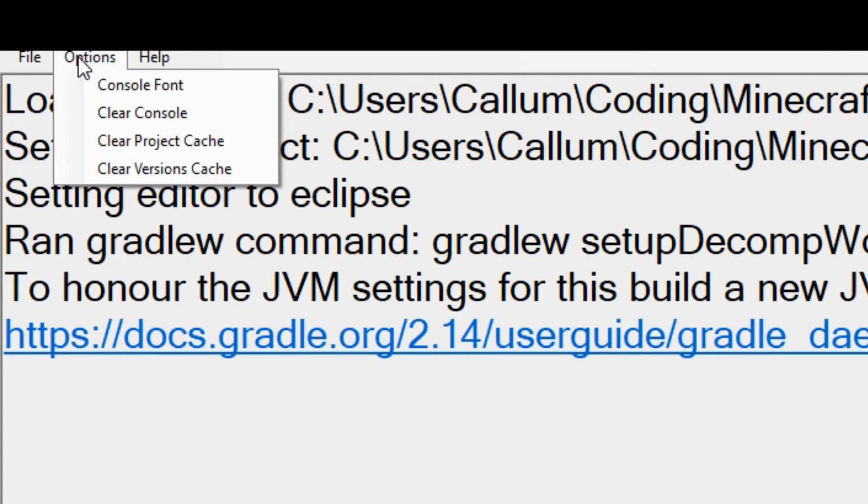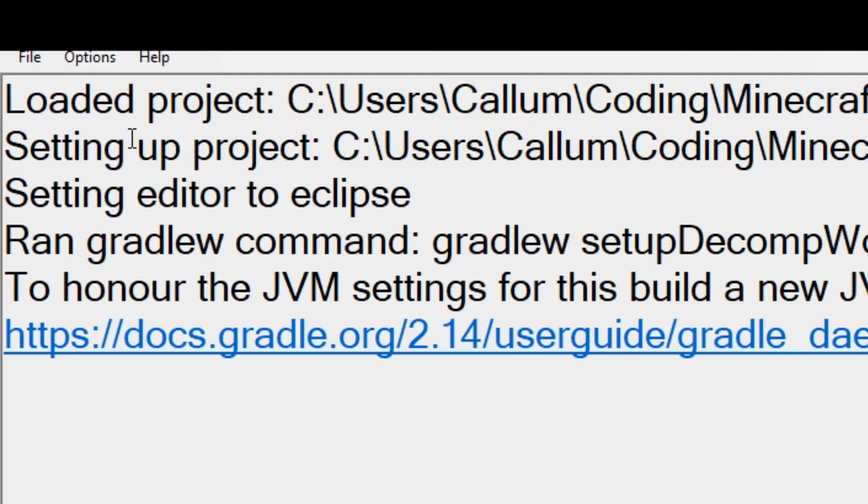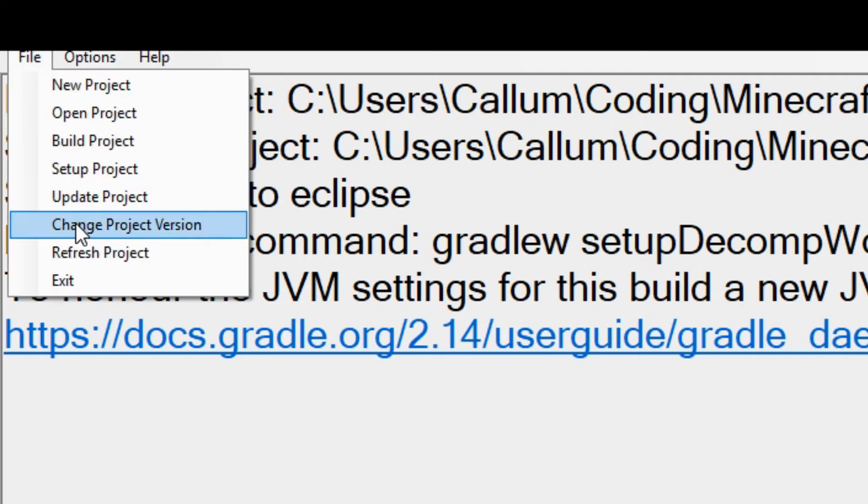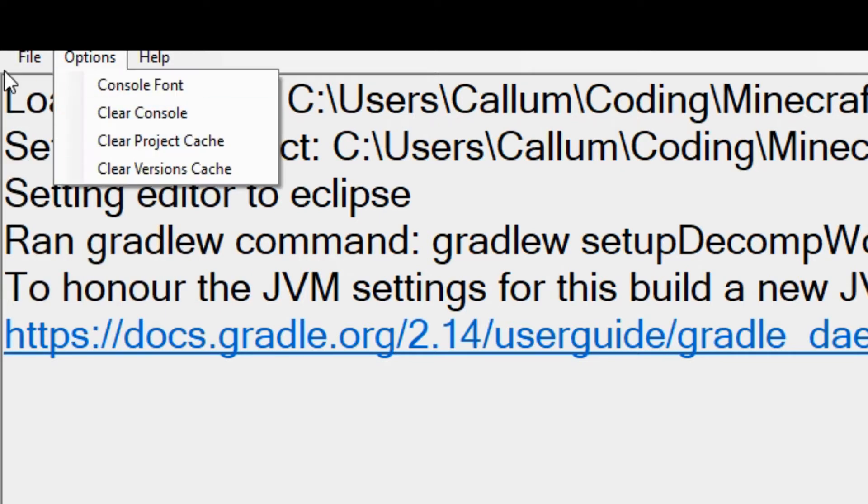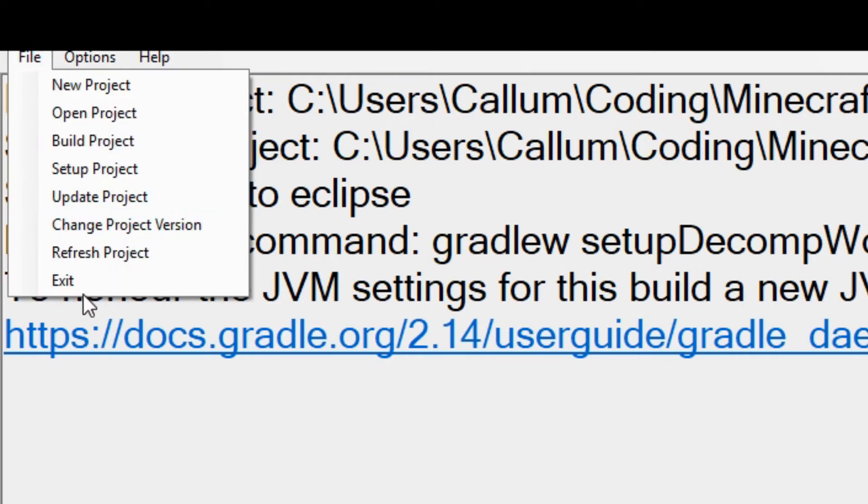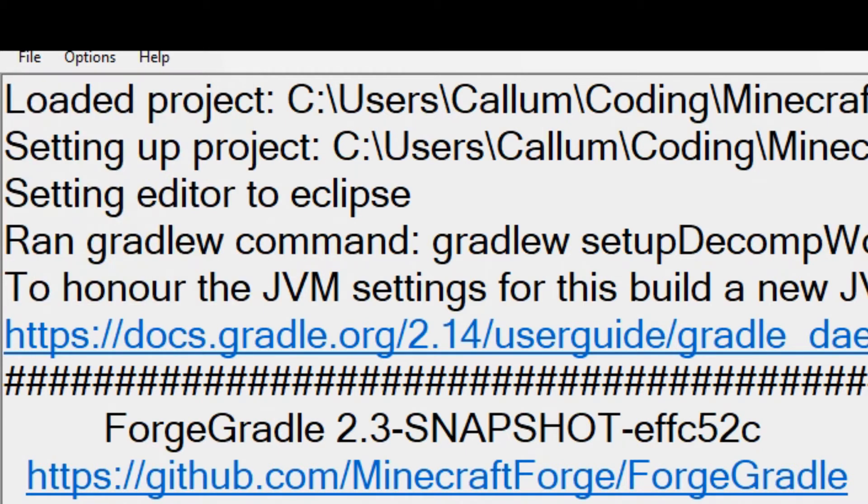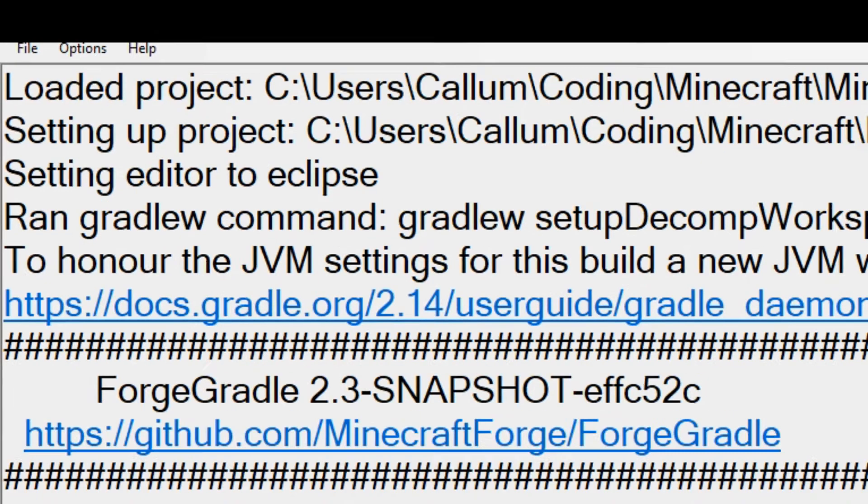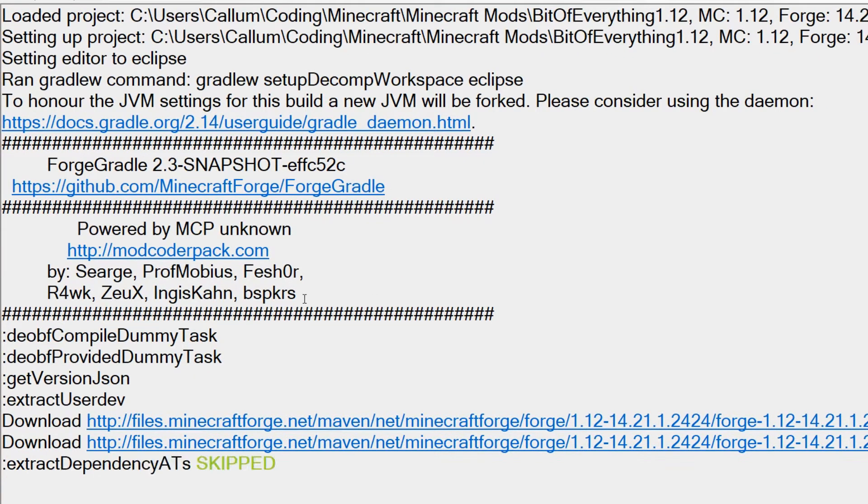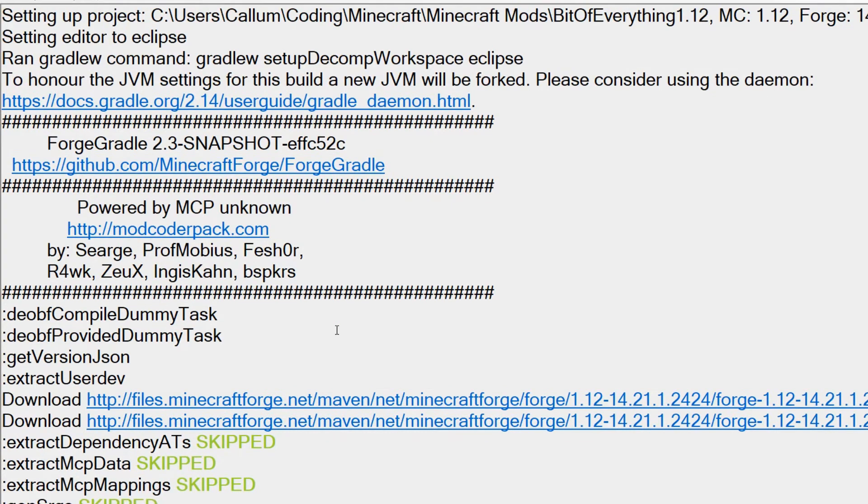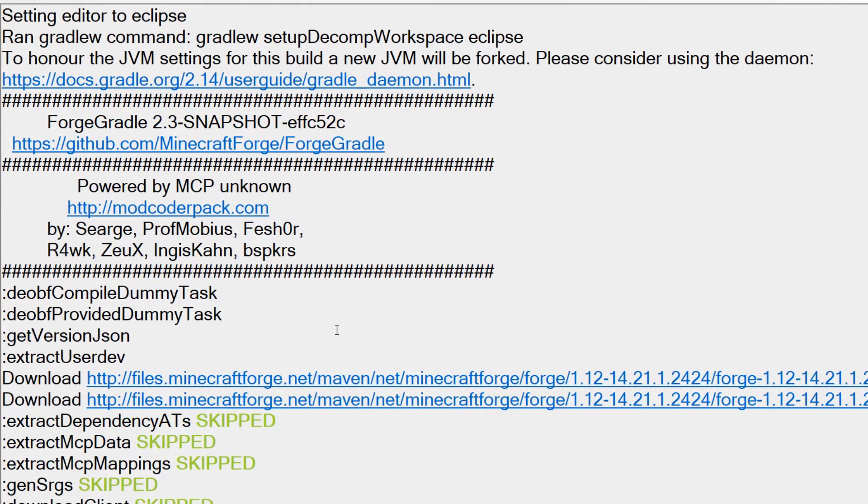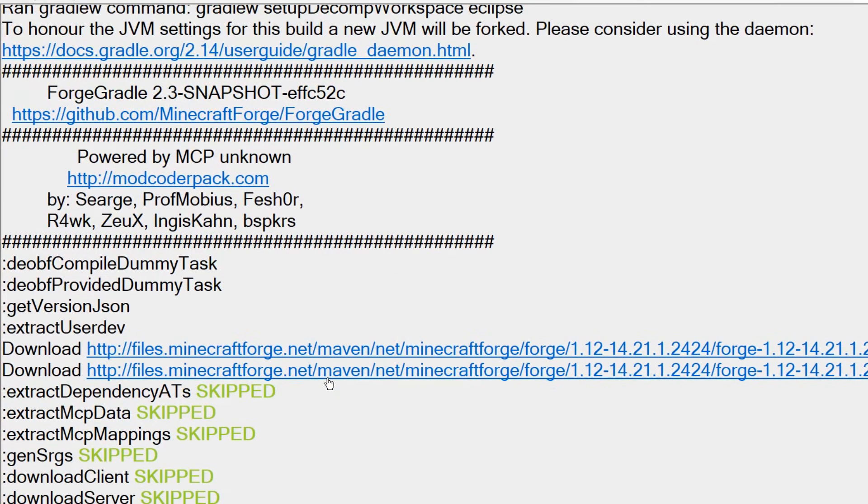What I can do is in options, I can clear the project cache and it will stop those from appearing on here. And if I open it up again, it will work. As you can see, I'm currently now installing the new version. You can see some nice lovely syntax highlighting here, showing that skipped is highlighted, which is really nice.